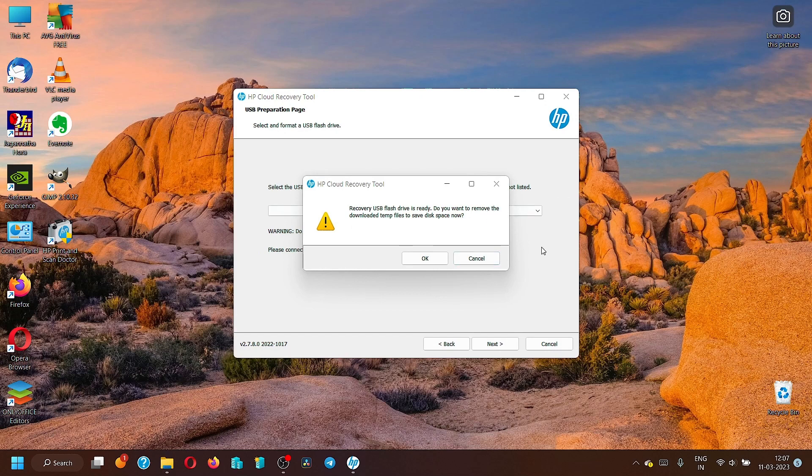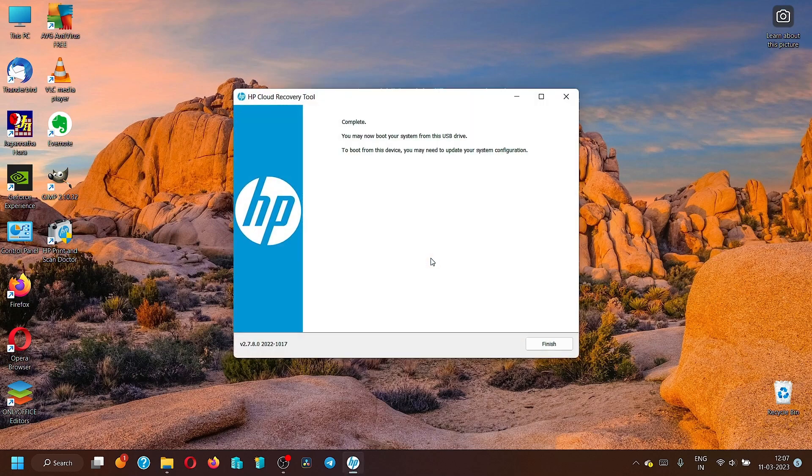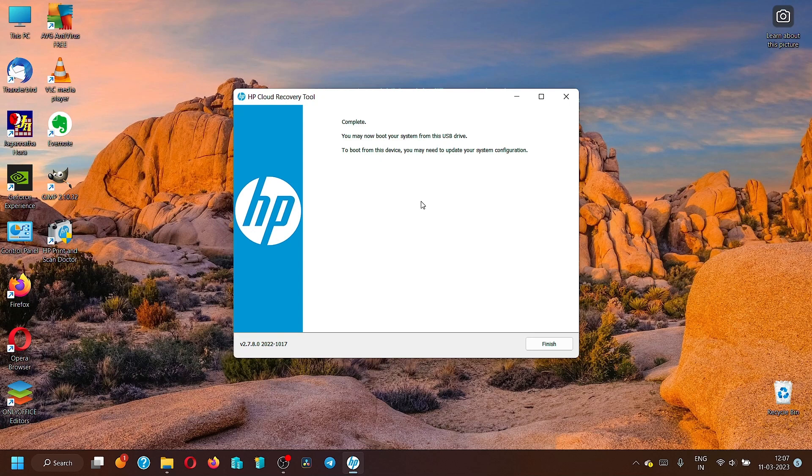I think the installation of the recovery image to the USB drive is complete and the recovery USB flash drive is ready for use. Do you want to remove the downloaded temp files to save the disk space? We can say yes. Now you can boot the system using this USB drive. Whenever you have got some issue, there is a blue screen, or your system does not boot up for any reason, you can start the system using this bootable USB drive and then you can recover the system and make it operational again.